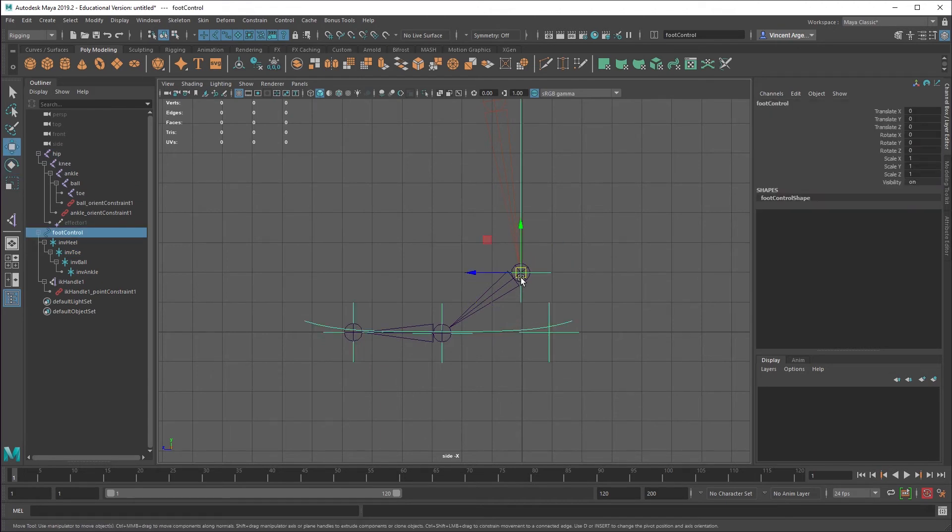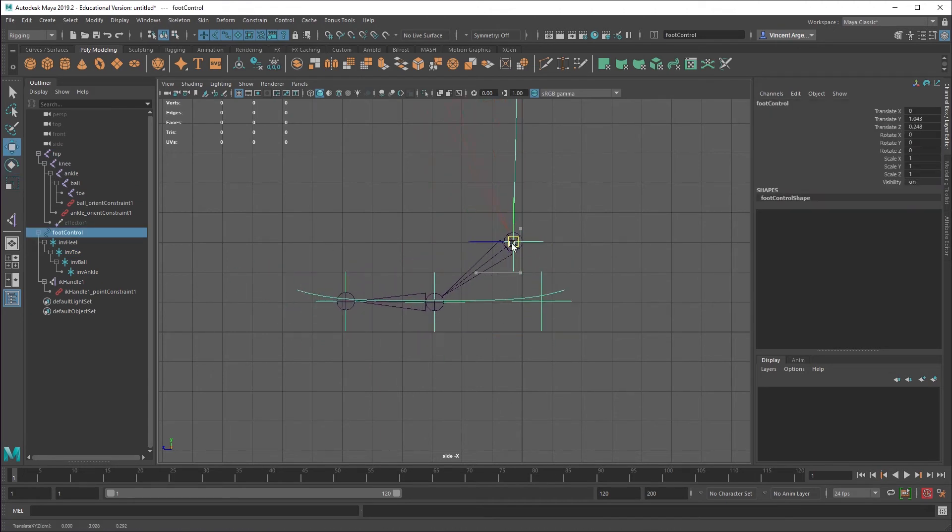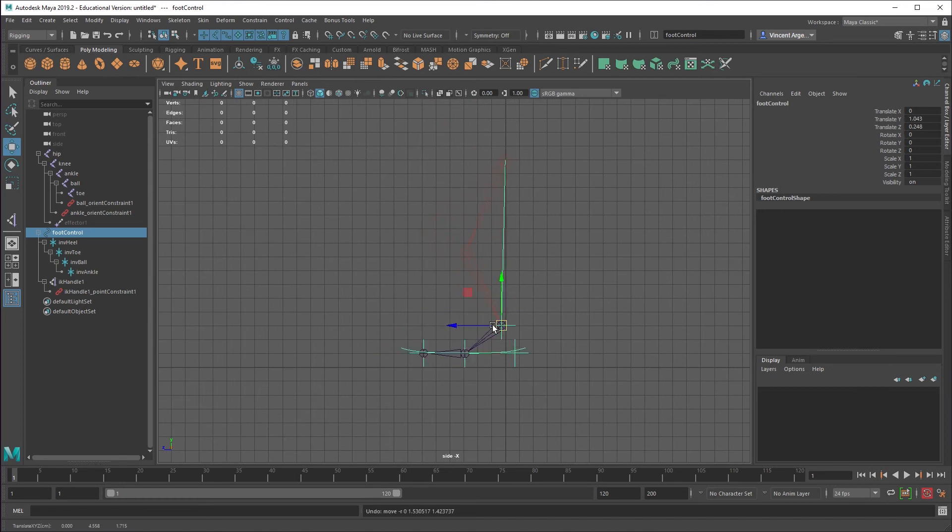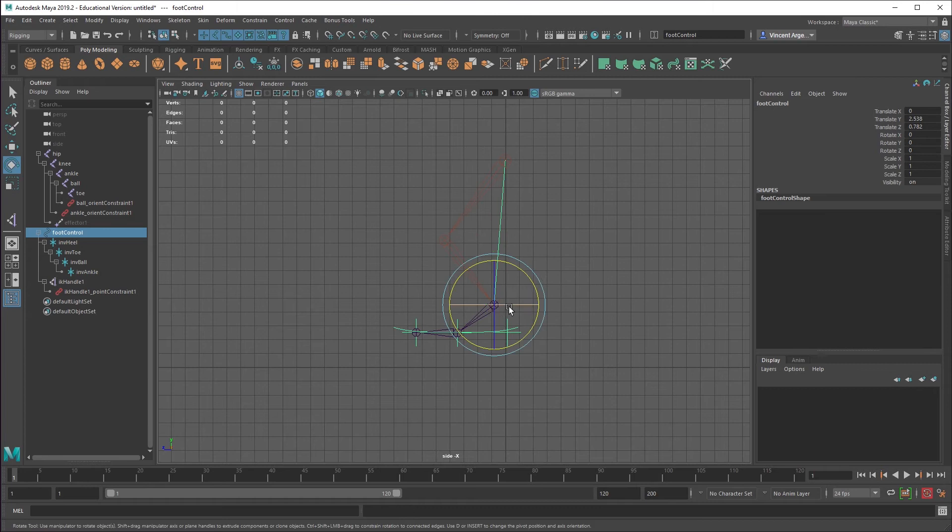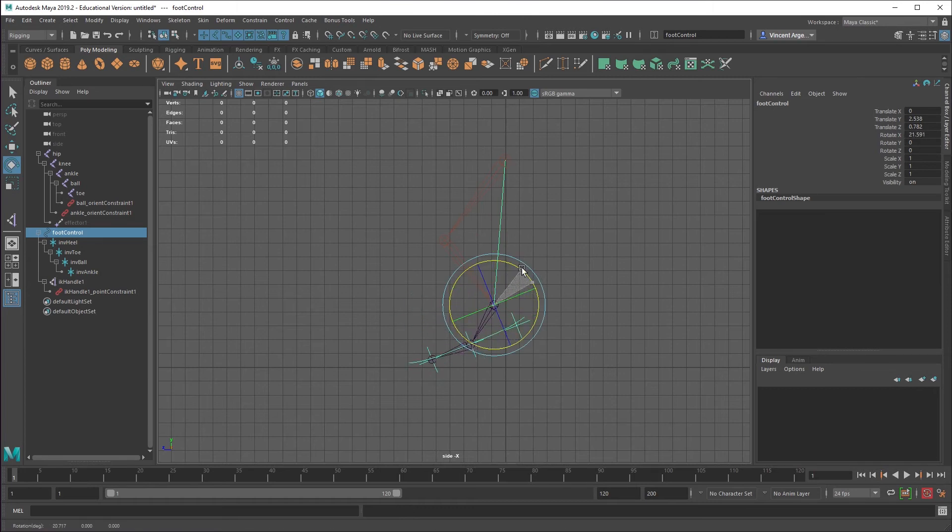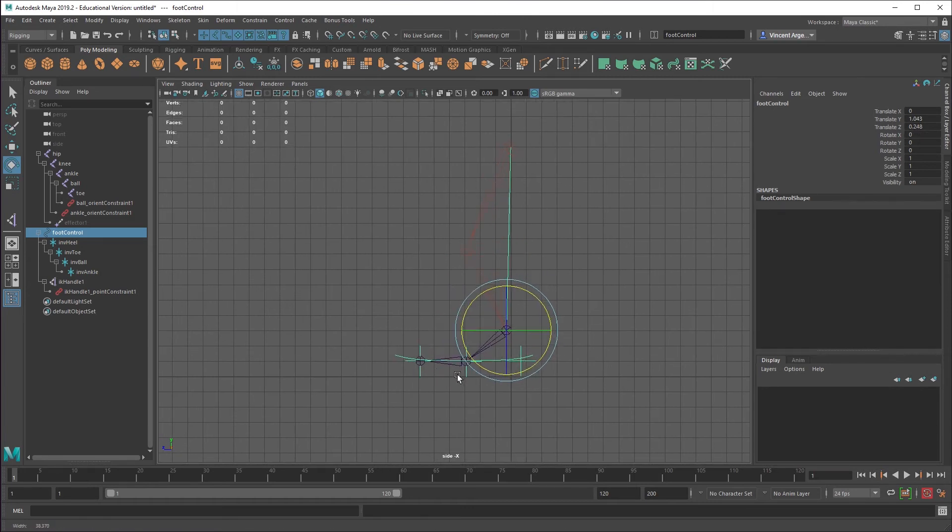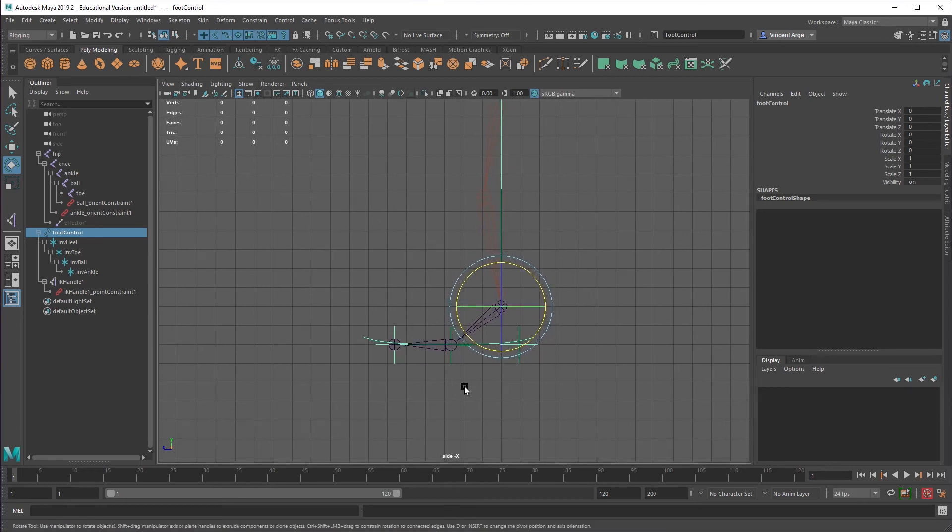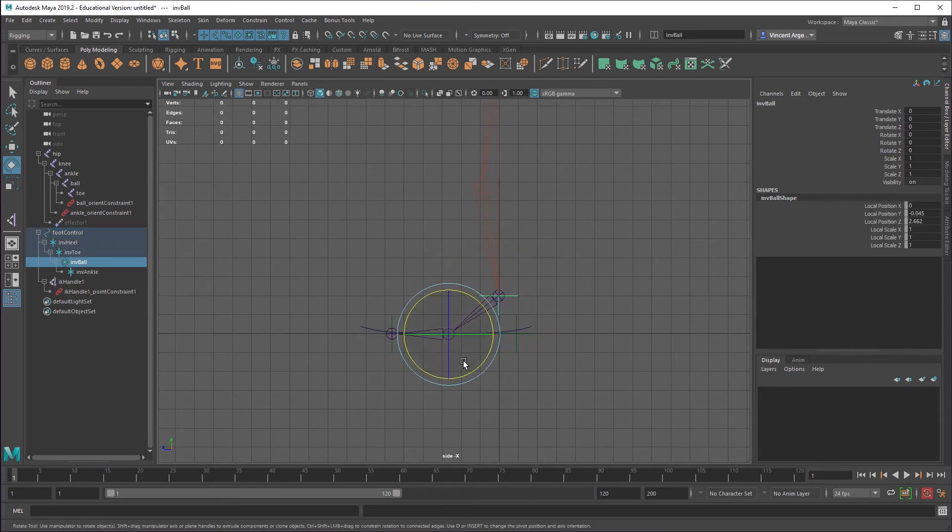So now if I grab the main foot and move that around, you can see that the whole joint chain works. And the foot doesn't angle down in any kind of awkward way. If I want to pick it up and rotate the foot, I've got full control of that just with that rotation there.